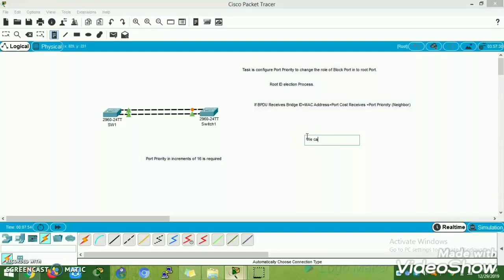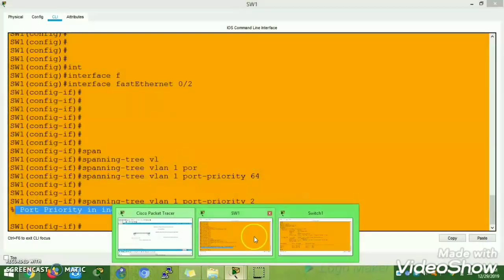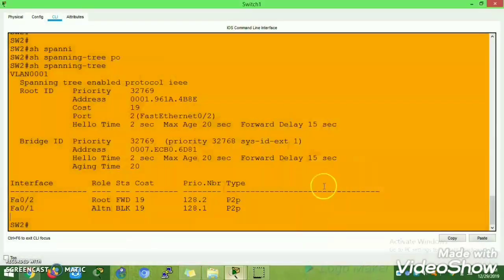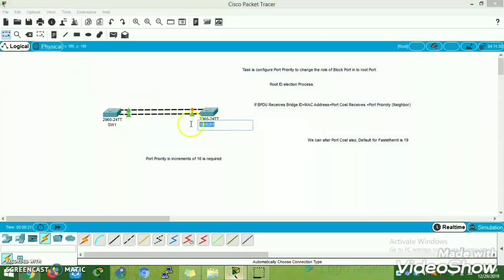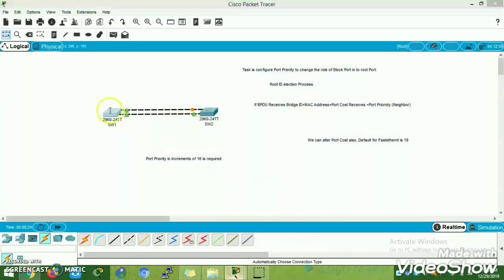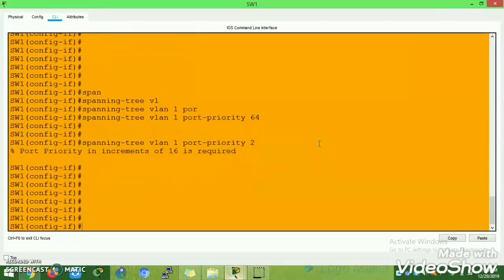The default port cost for Fast Ethernet is 19. We are going to alter the port cost of Fast Ethernet 0/1 on Switch 2. Before that, I'll explain why doing it at Switch 1 is of no use — it always looks at the sending port's cost, but that port is already the root port. So even if you decrease that port cost, it will still stay as root port with no change.